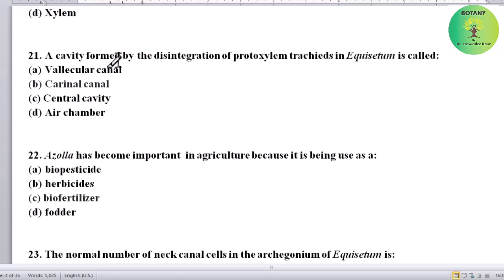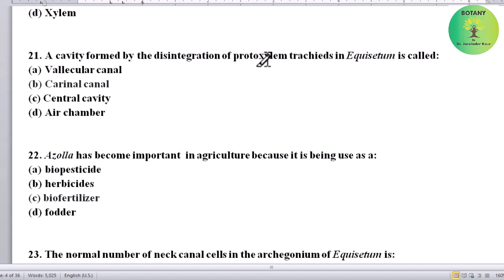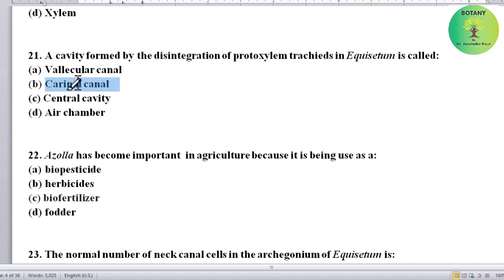A cavity formed by the disintegration of protoxylem tracheids in Equisetum is called what? Options: vallecular canal, carinal canal, central cavity, or air chamber. Correct answer is carinal canal.